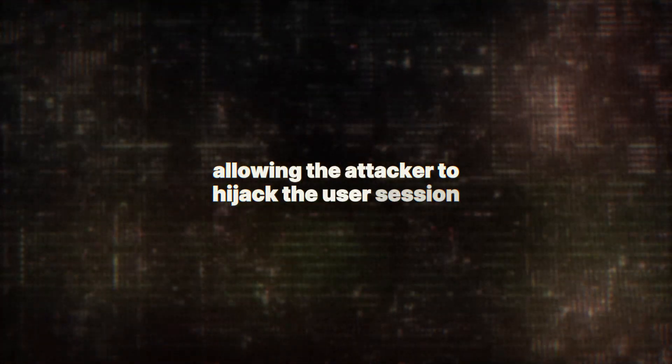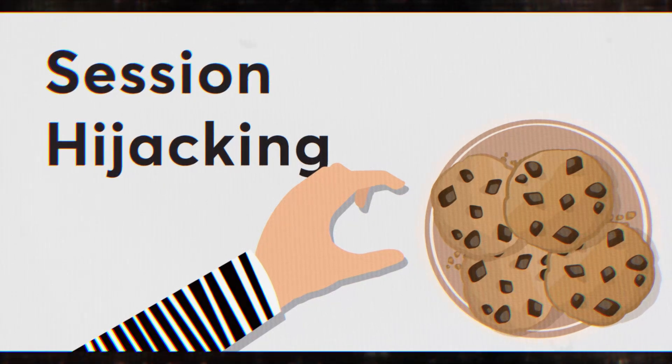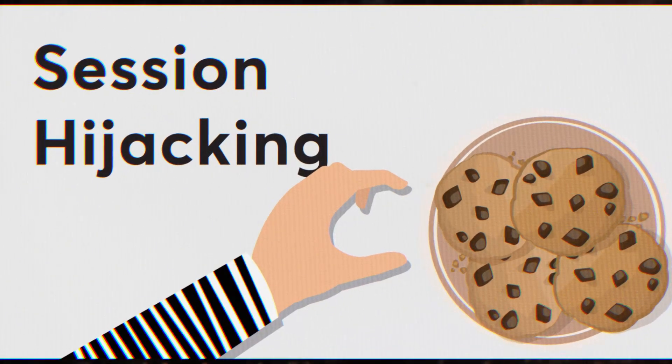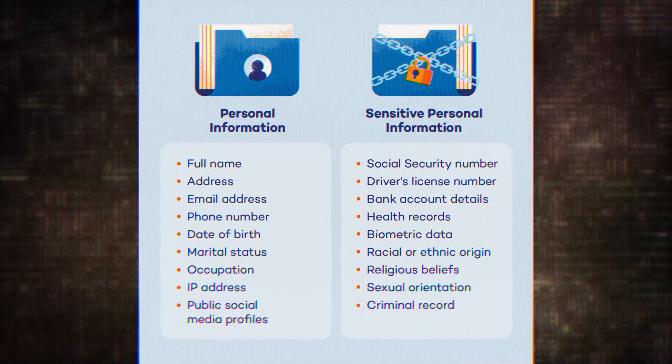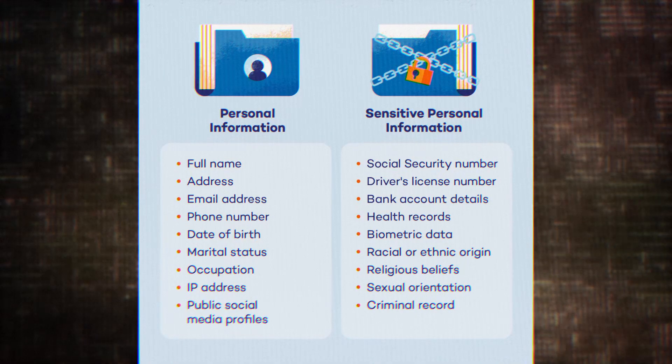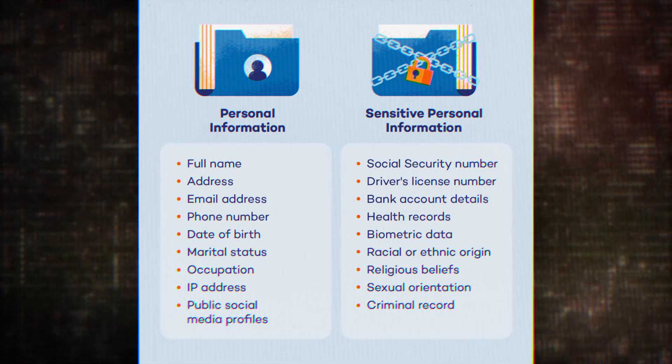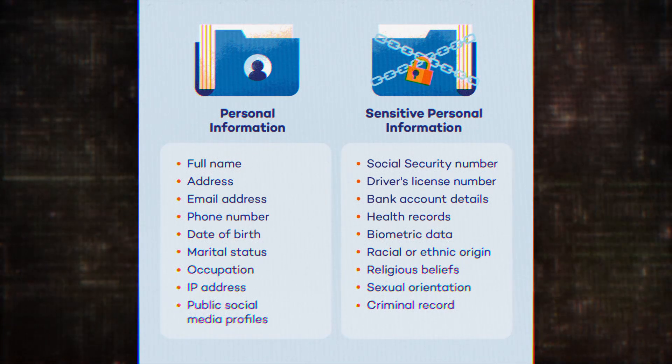It could contain session tokens, allowing the attacker to hijack the user's session. It might include sensitive personal information or even payment details. The attacker has essentially turned the vulnerable website into a phishing net, capturing whatever sensitive data happens to swim by.